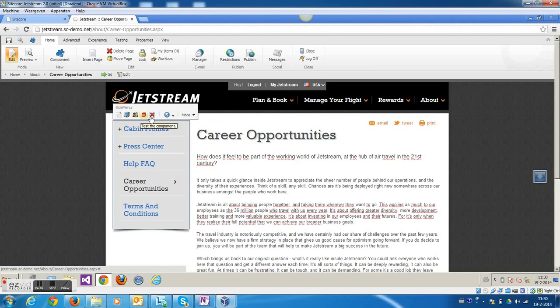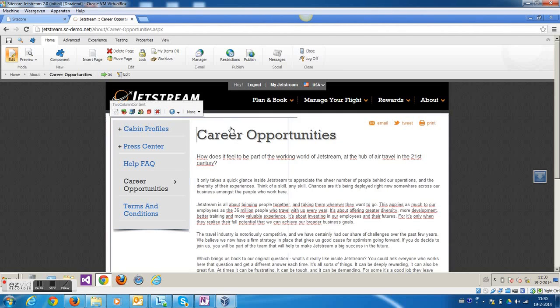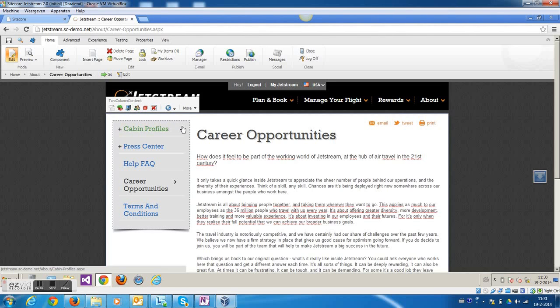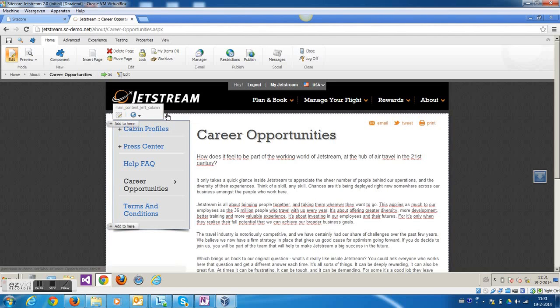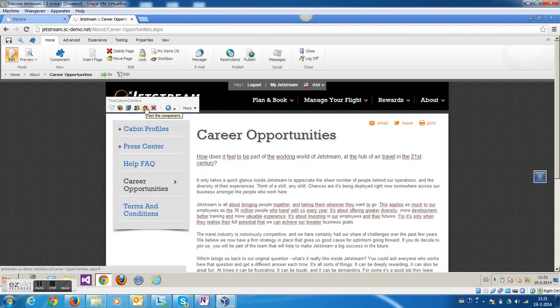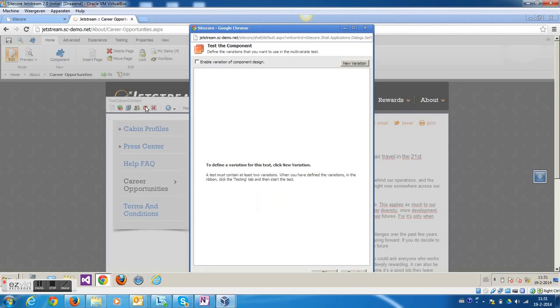In this case I'm going to do an A-B test on everything between the header and the footer. So I'm going to move to the top element, which is a two-column content element here, and create the A-B test here.